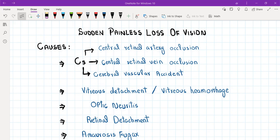Causes of gradual loss of vision are things like cataract and age-related macular degeneration, which are non-emergency conditions. If the patient has sudden loss of vision, the next thing to ascertain is whether it's painful or painless, because painful sudden loss of vision is caused by things like acute angle closure glaucoma. In sudden painless loss of vision, there are other things responsible, which we will now discuss.